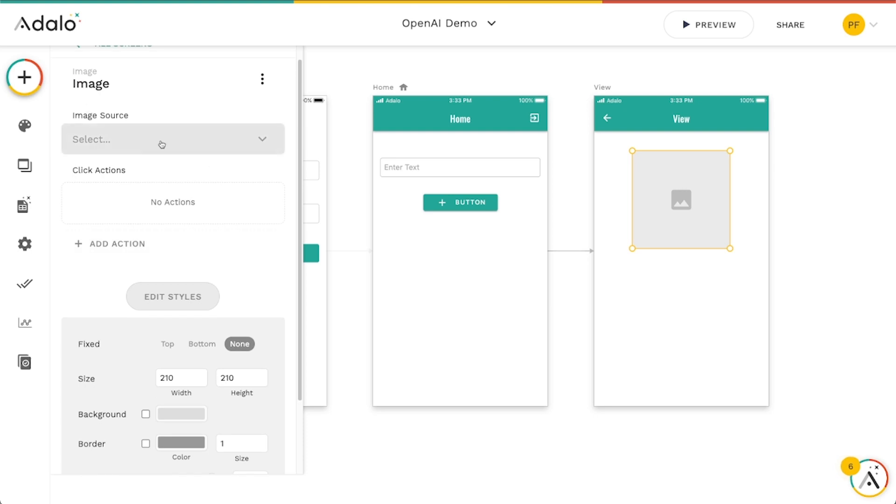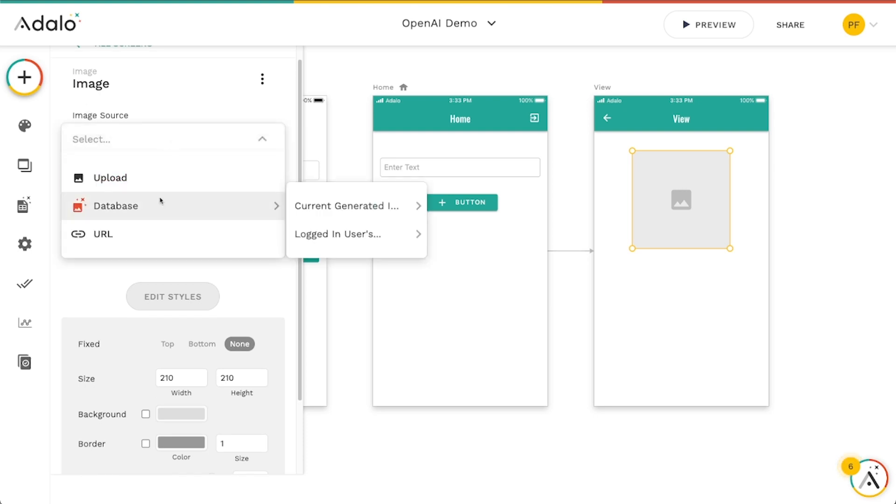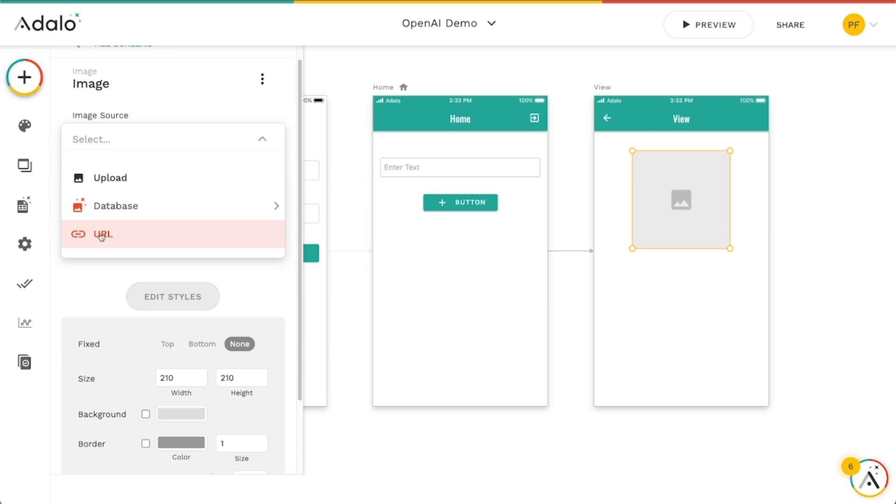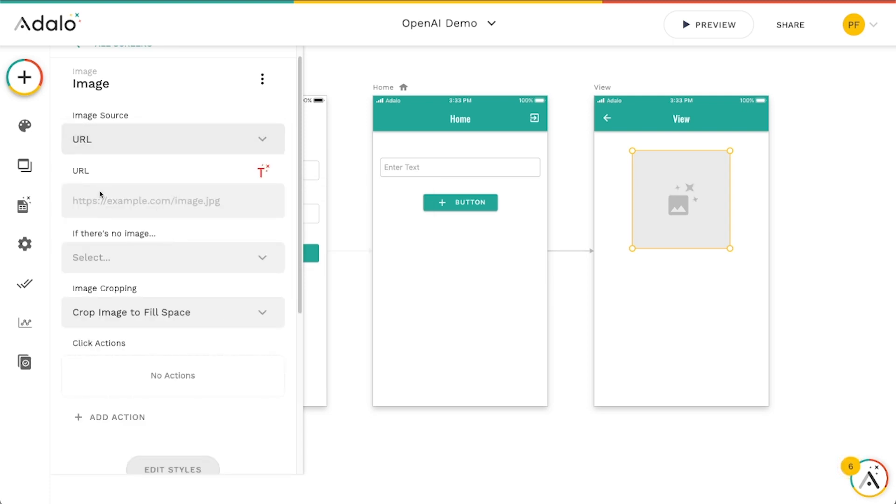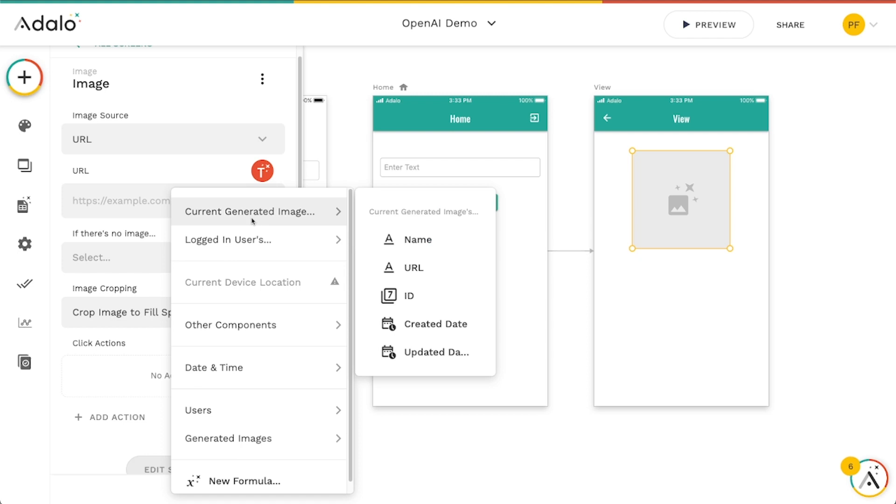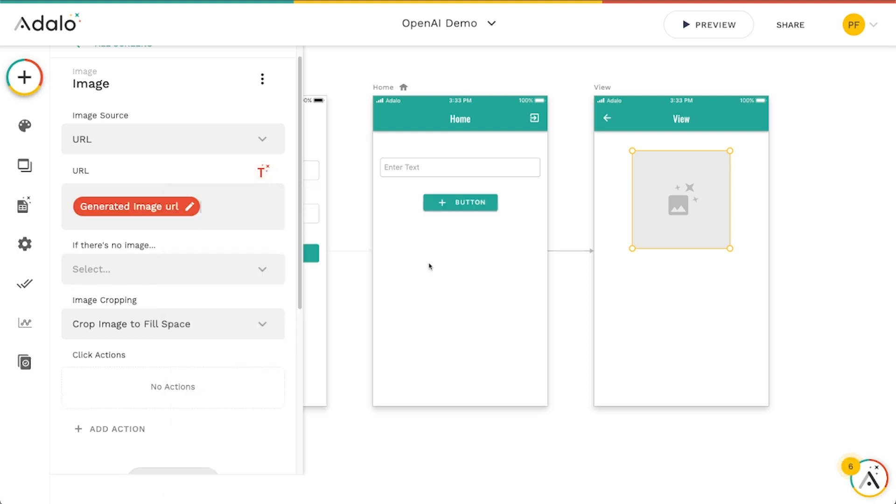And the image source here is just going to be the current generated images. We're actually going to use the URL property here. I always forget to do that. URL. And then we're going to go to the current generated images URL, which is what we've saved. So let's give this a quick test here.